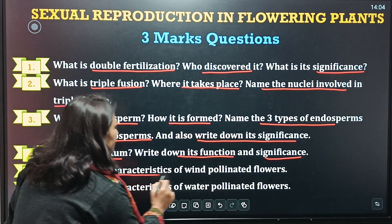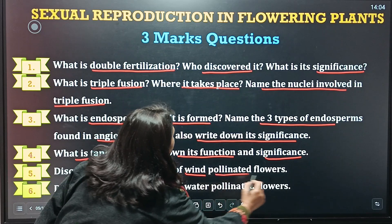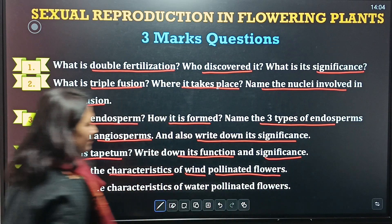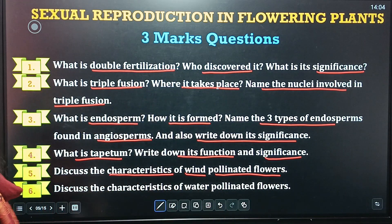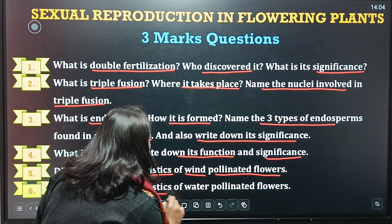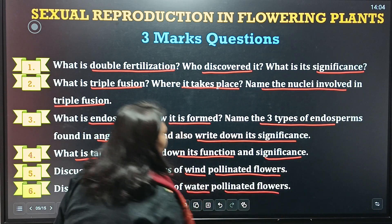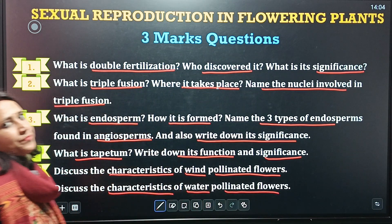Fifth question: discuss the characteristics of wind-pollinating flowers. And the sixth question: characteristics of water-pollinating flowers.